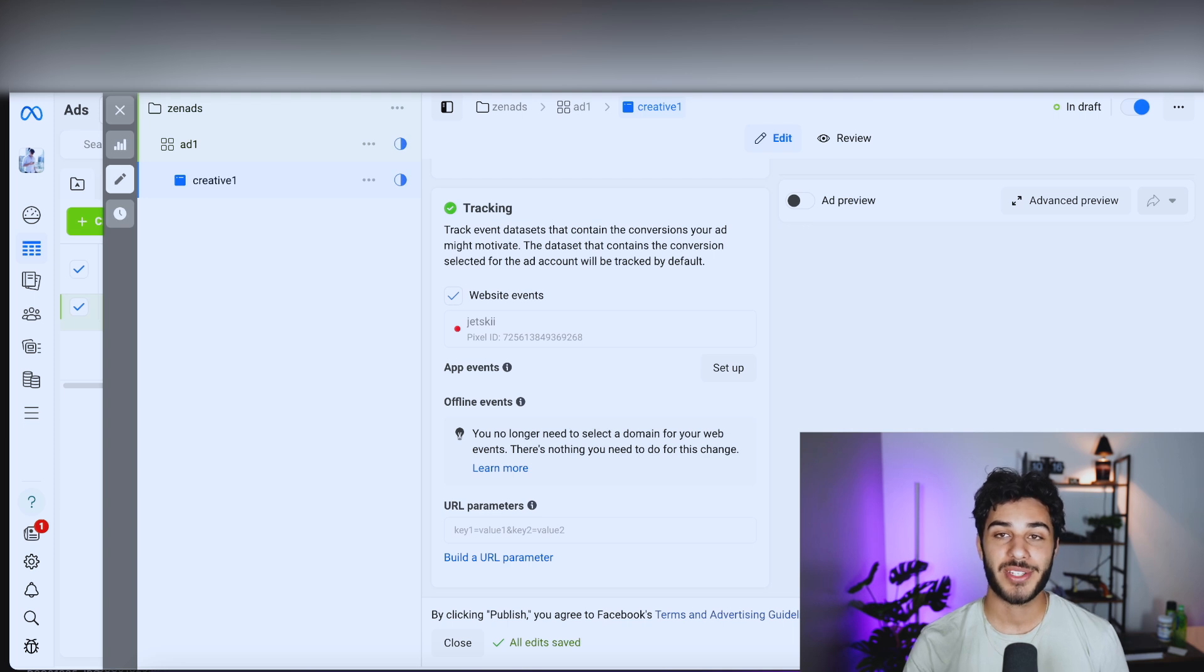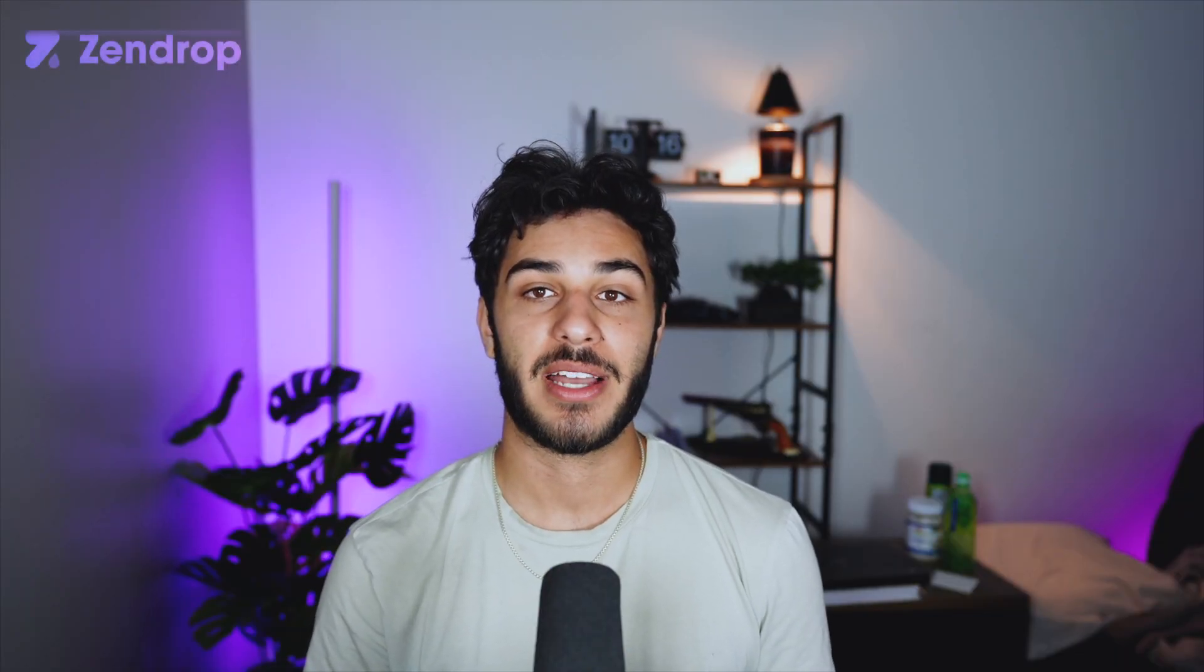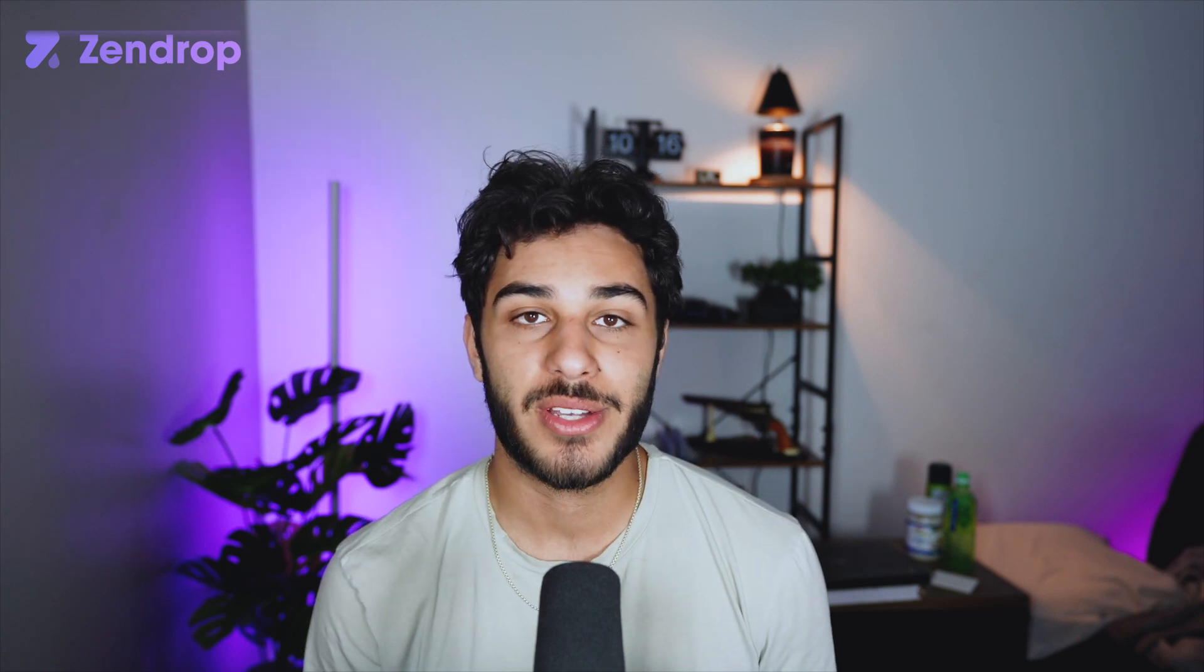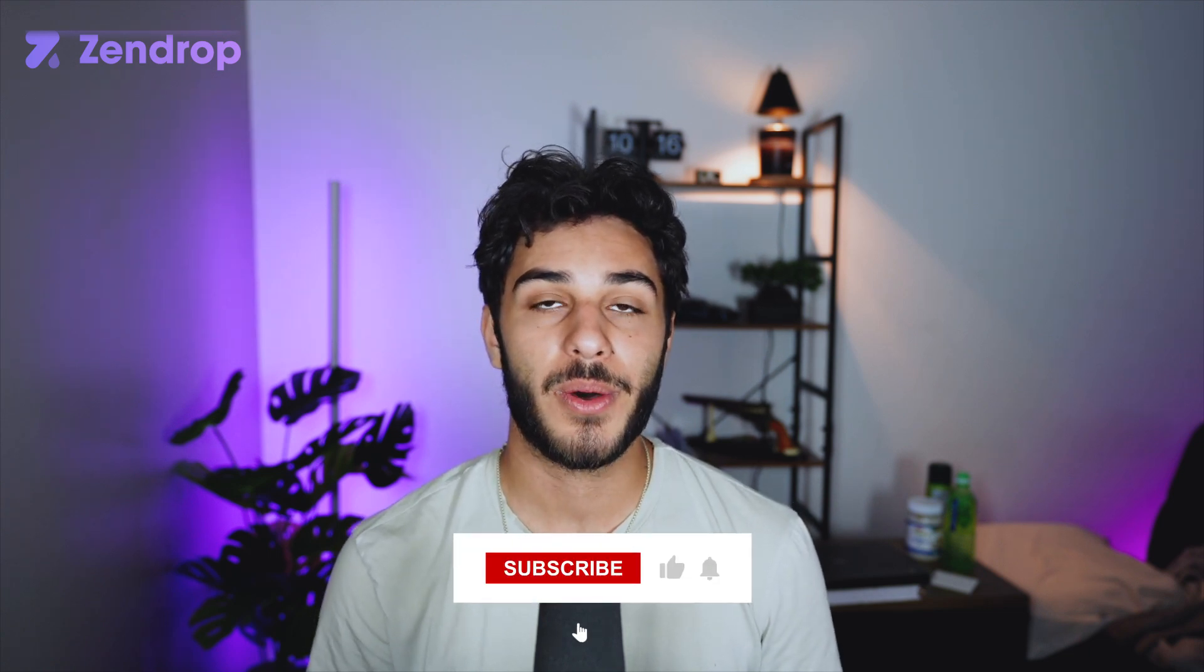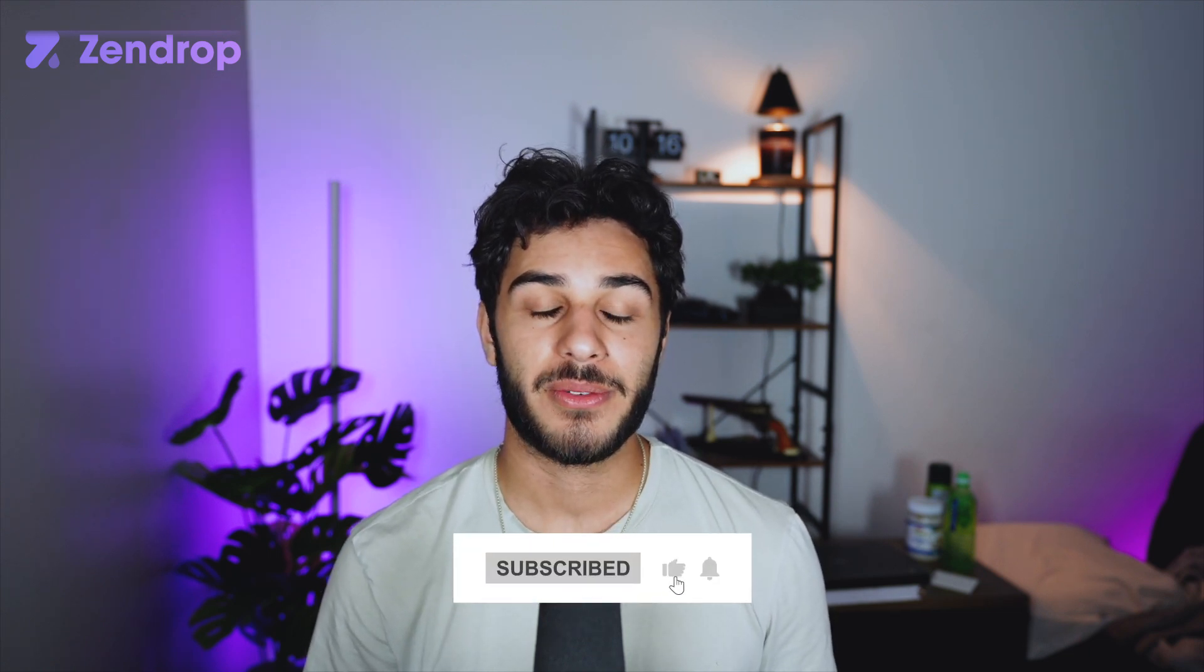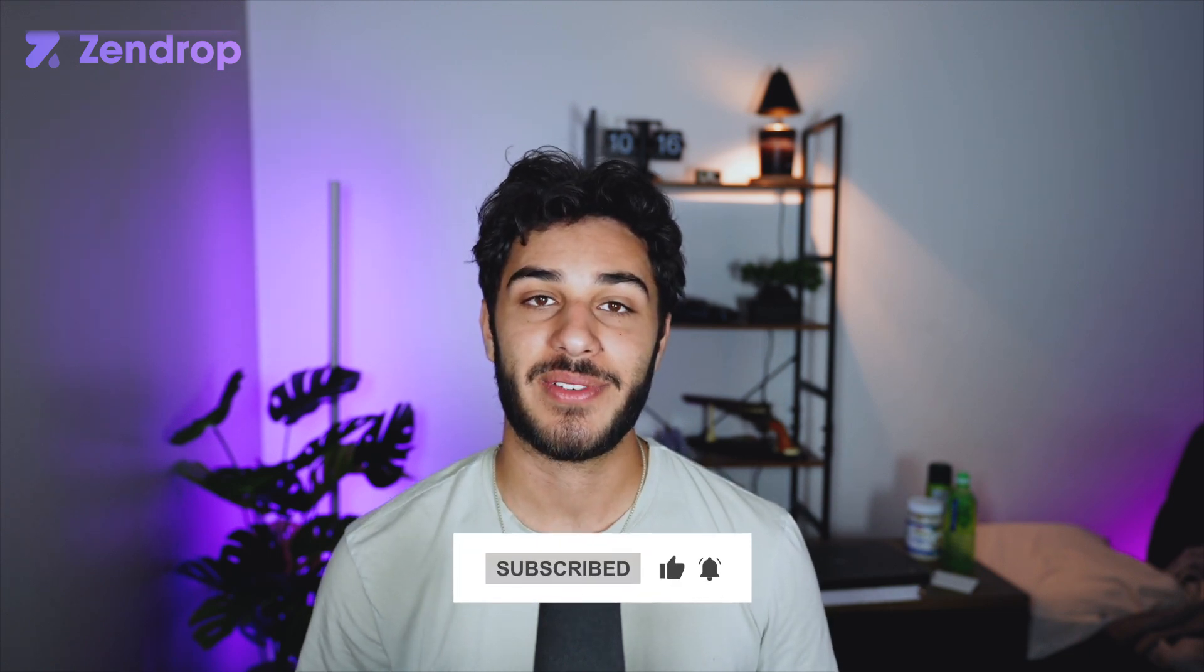If you guys have any questions, don't hesitate to leave a comment below. I'll try to answer as many as possible, but without further ado, I'll see you guys in the next video. Peace.